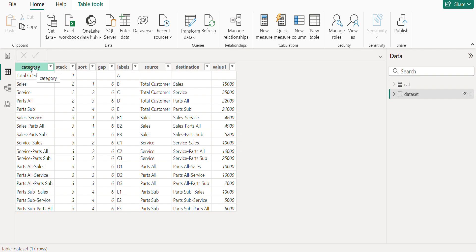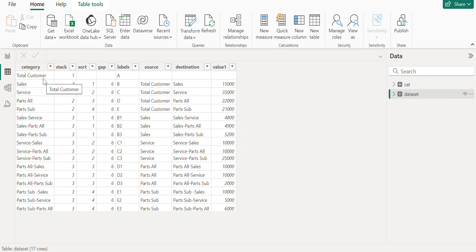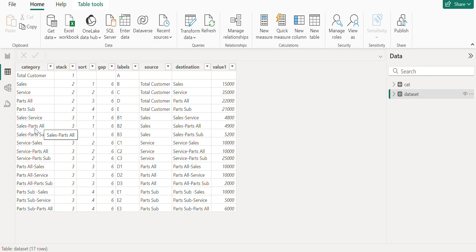So if we see here in this table, we have category, stack, sort, gap, labels, source, destination and value. I will explain you why this, how this will be helpful. So categories can be of your own requirement based on whatever the report that you are building. So coming to the categories, here I have mentioned all the type of segmentations that I have. If you could see in the stack one, we are having total customers, sales, service, parts, all parts sub. And you can see the diversification of customers between two categories.